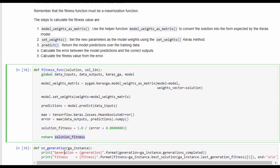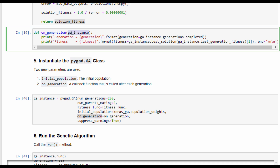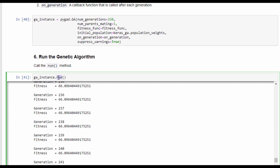After building the fitness function, we create an instance of the GA class, which accepts the same parameters discussed previously, in addition to the initial population created by the KerasGA instance. The second additional parameter is on_generation, which accepts a callback function called after each generation. This function accepts the GA class instance and prints the number of generations passed and the fitness value of the best solution found so far. We are then ready to call the run method, which starts the evolution over 250 generations.